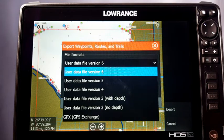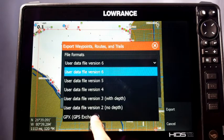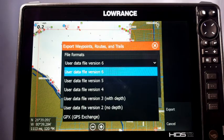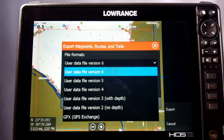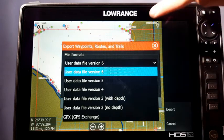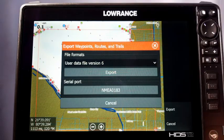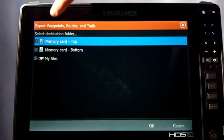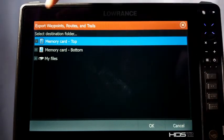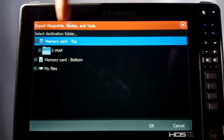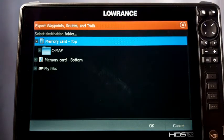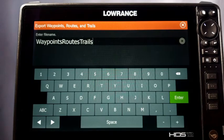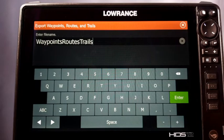If you get a corrupted file error, you can go back and save it as GPX and that'll kick out the error and allow you to transfer the waypoints. Once you do that you can export them back out with a good file type. For right now we'll choose Version 6, select that, hit Export, and it's going to ask where you want to save it. I recommend saving to your SD card — just leave it on the main selection at the top, hit OK, and then it gives you the option to name it. I'll leave it as Waypoints Routes and Trails.